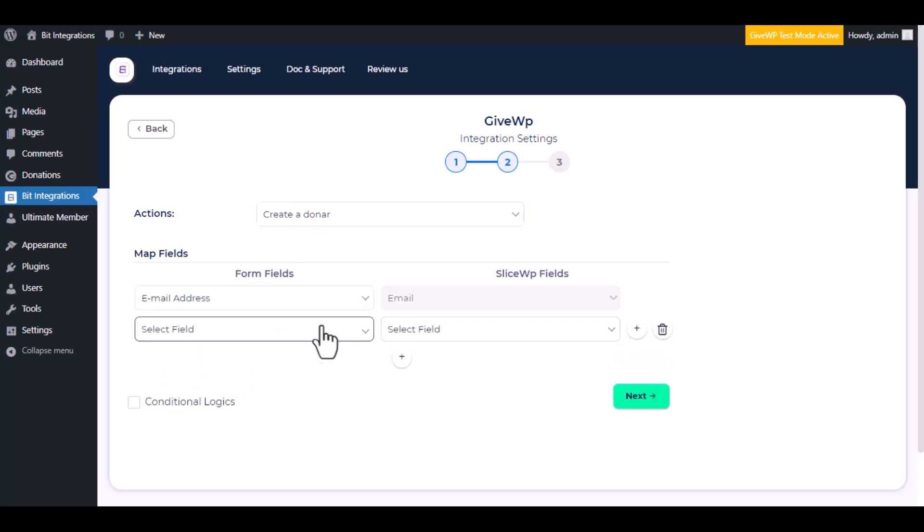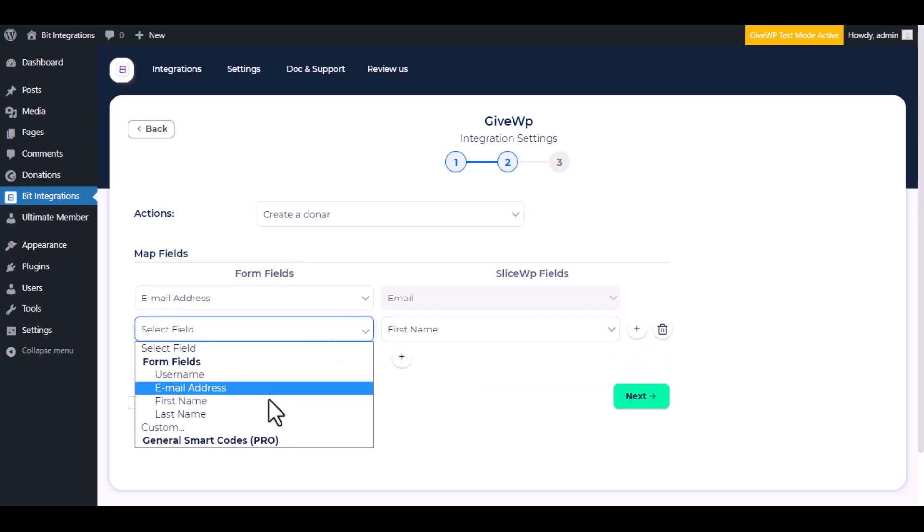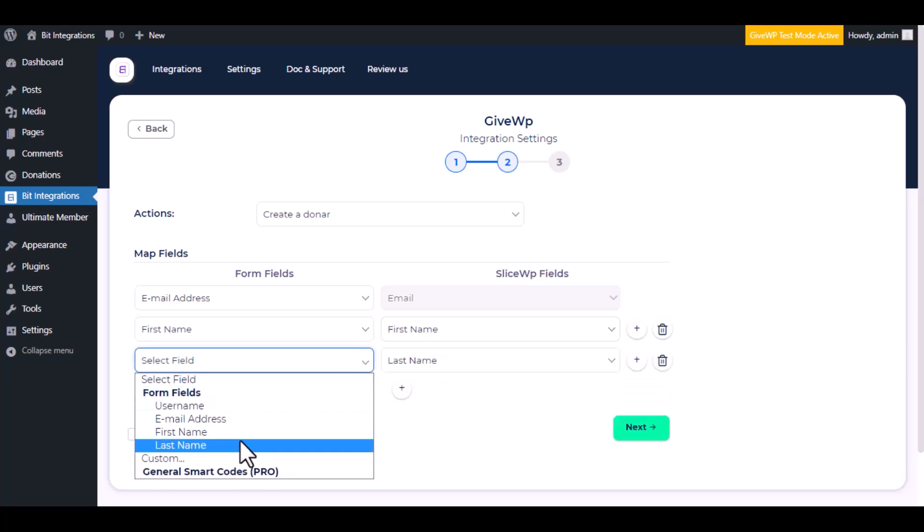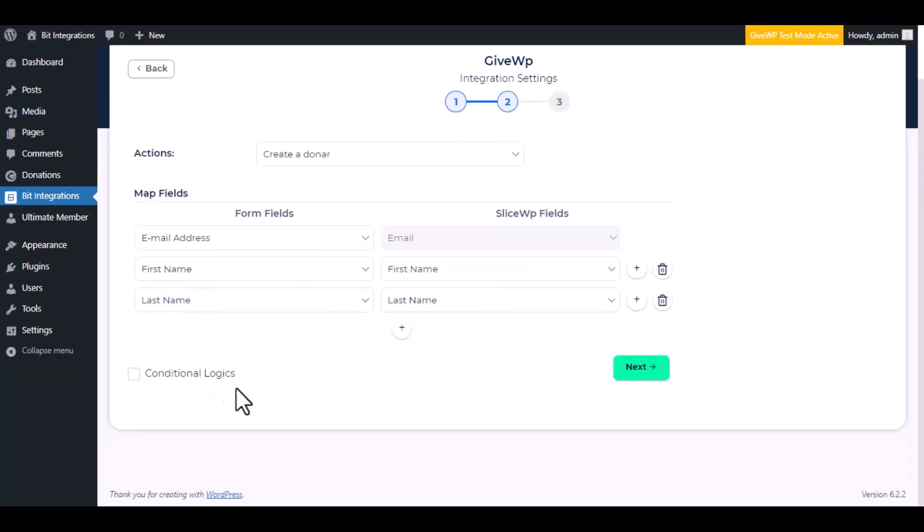Now do the field mapping. Here is the conditional logic. You can use it if you want.